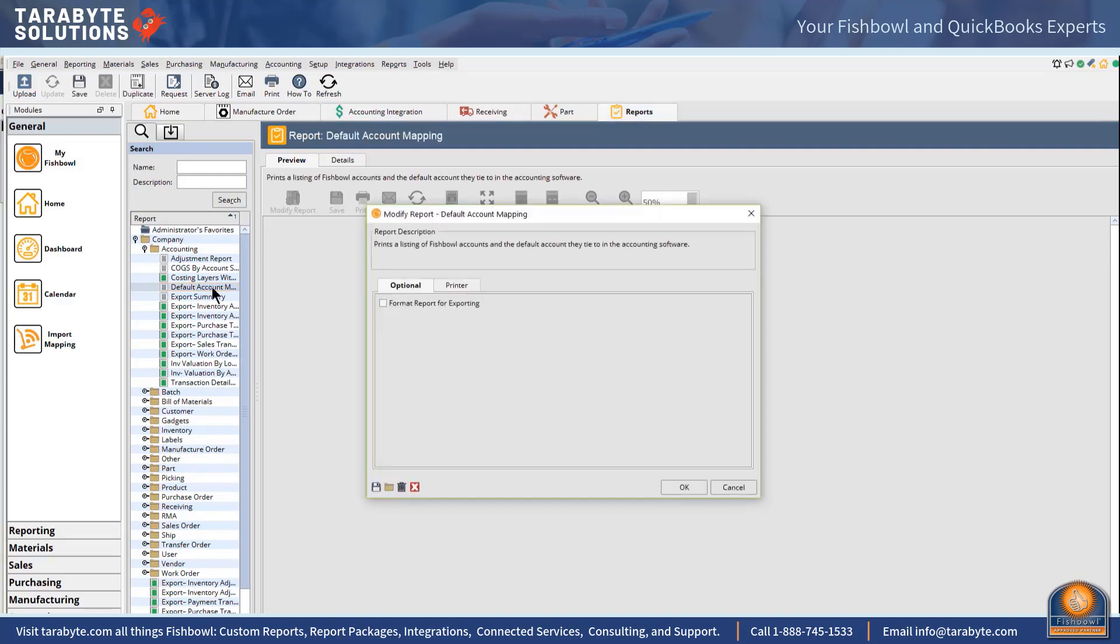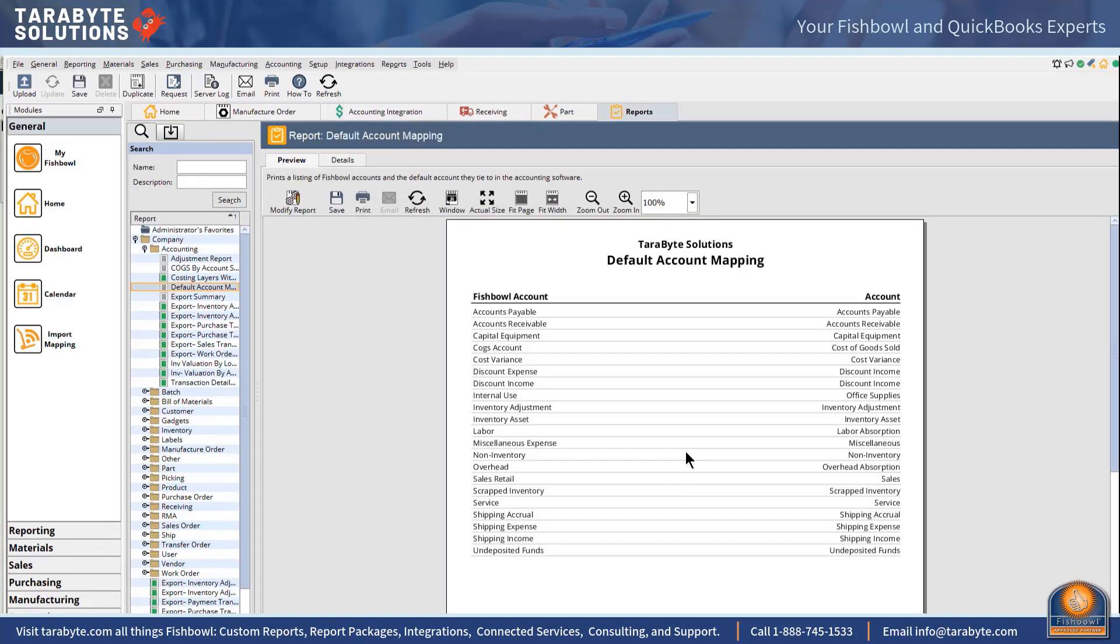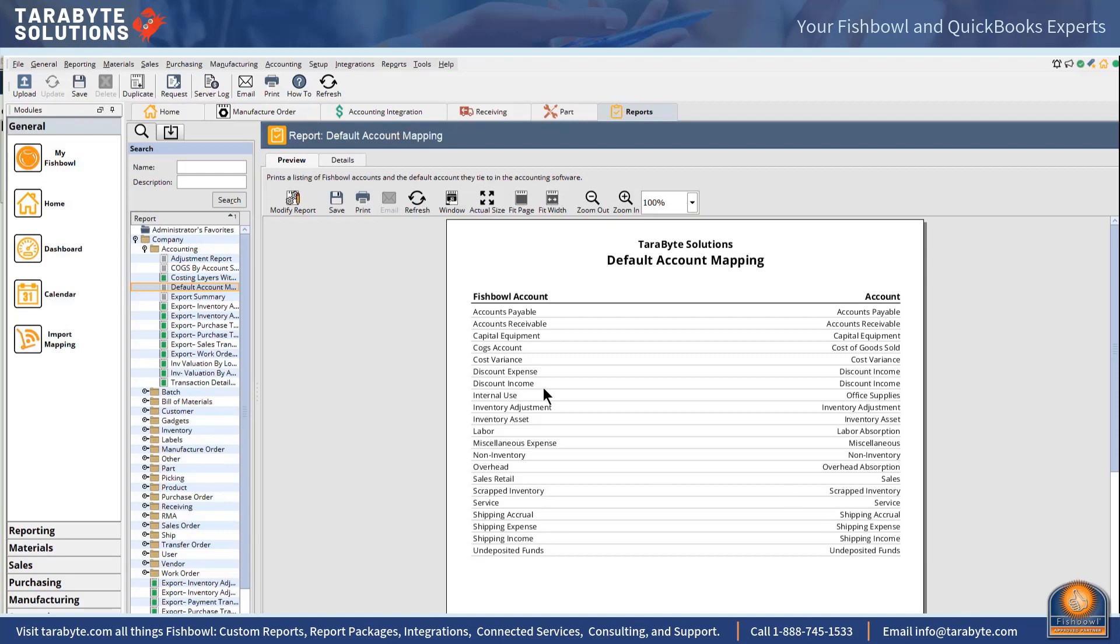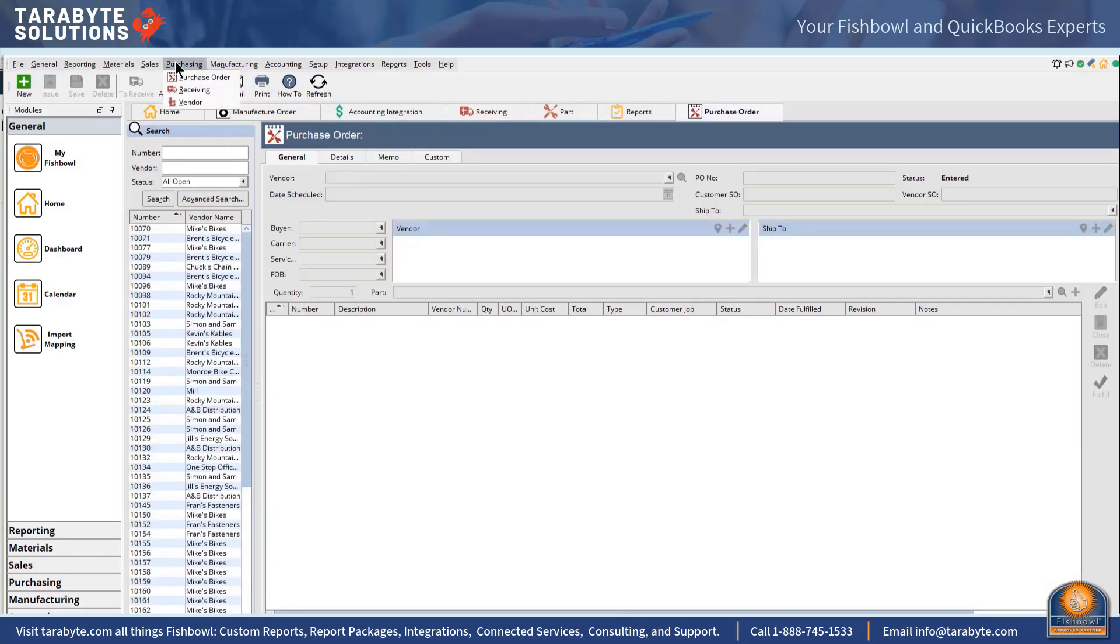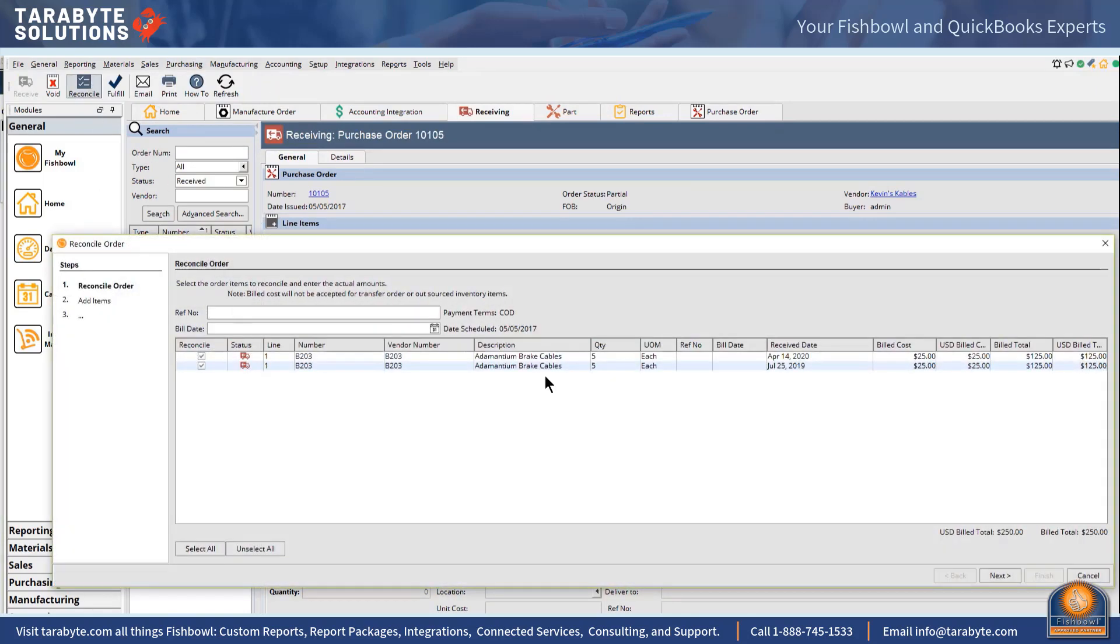In here when we're talking about shipping accounts, we have shipping type part numbers, we have a shipping accrual, shipping expense, and shipping income. When I'm reconciling my receipts and I come in here to reconcile, there are all kinds of things I can add here.